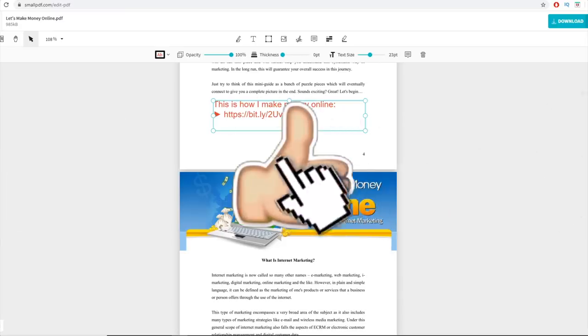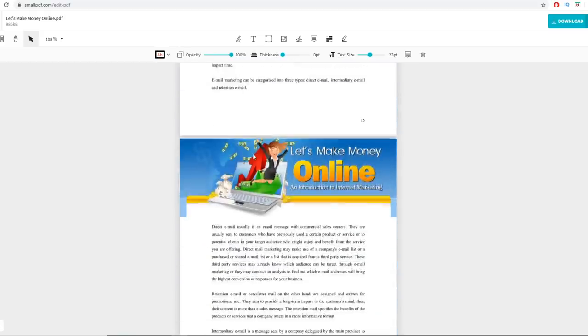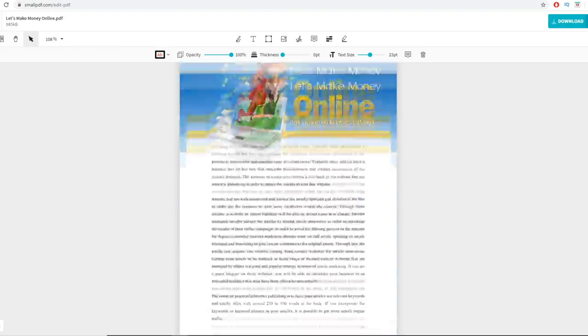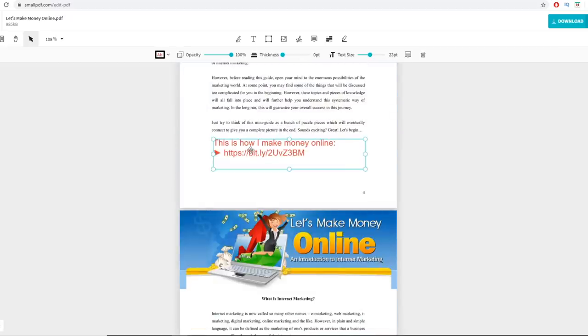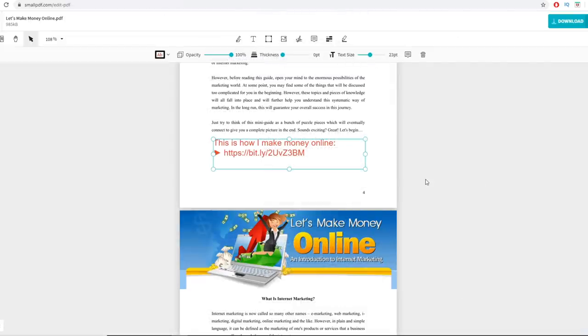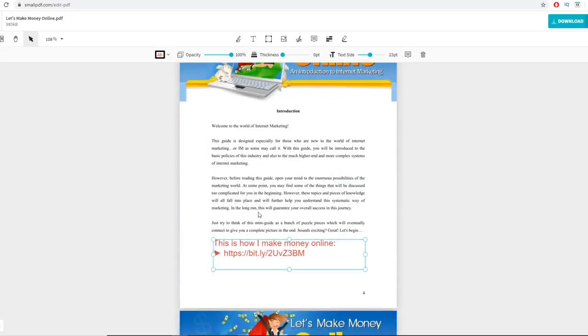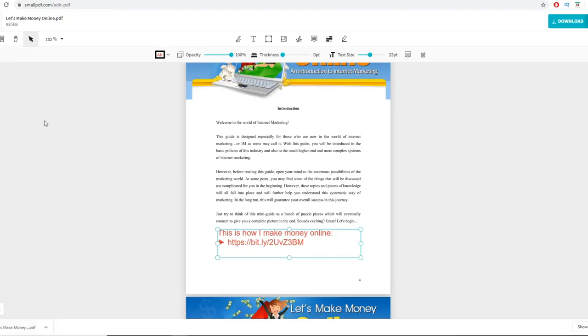You can place your affiliate link text once or twice — maybe in the introduction and once more in the middle of the ebook. When people reading about making money online see a suggestion like 'This is how I make money online,' they'll click your affiliate link, go through the sales page, and if they buy, you make $515. Once you've added your affiliate links, download the edited ebook back to your computer.